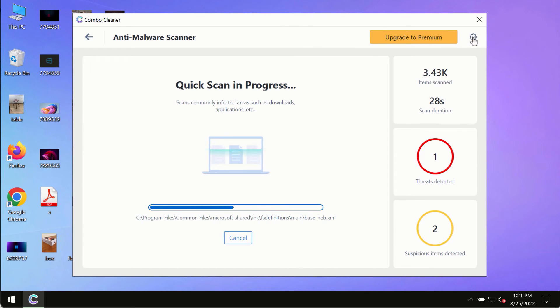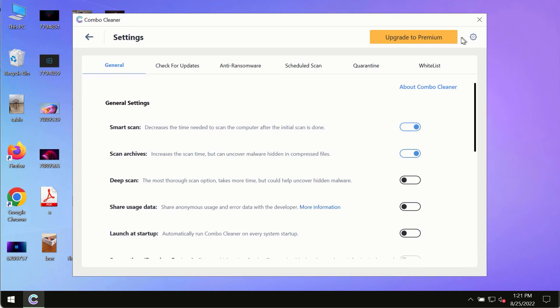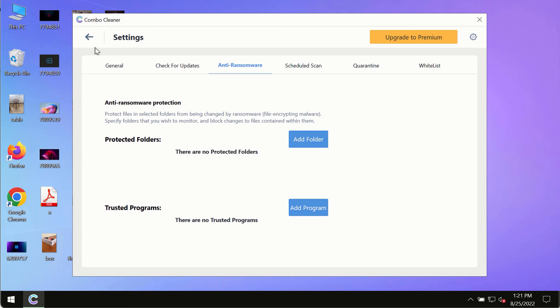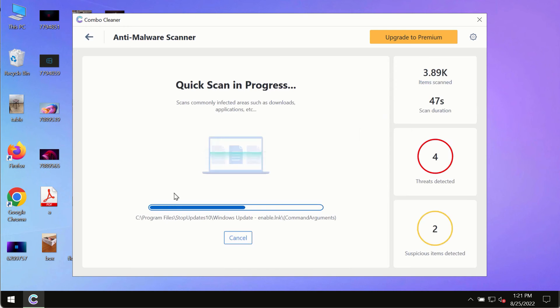While the scanning by ComboCleaner is taking place, please pay attention to several features in ComboCleaner such as anti-ransomware. This feature, for instance, allows you to add several folders that will always be protected against ransomware or malware attacks.